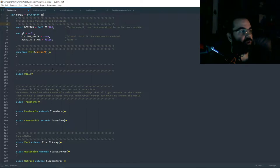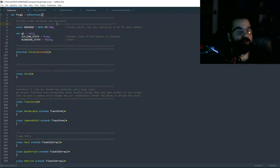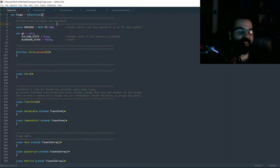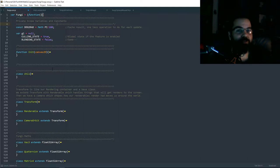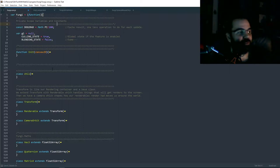I decided to call this little mini framework Fungi, kind of a play on FunGL. I just like the name Fungi — it seems like a fun, weird name for it. It makes me think of the Mario 1-Up Mushroom, so it'd be kind of cool to have a weird-looking mushroom logo for this little mini engine.